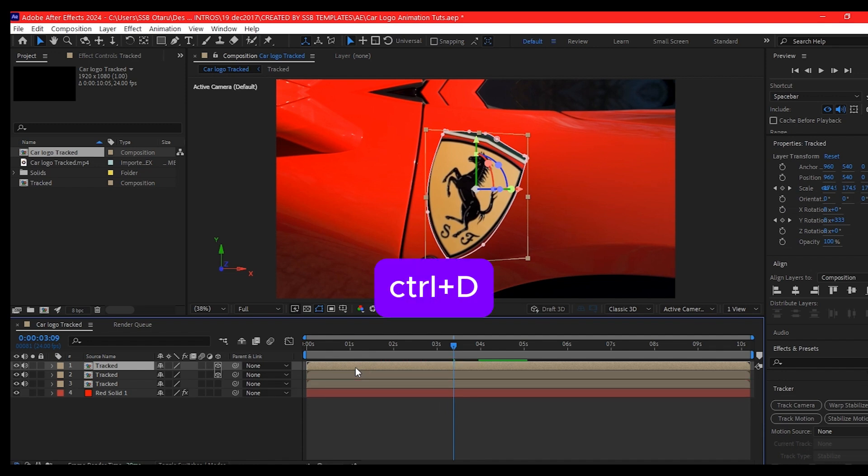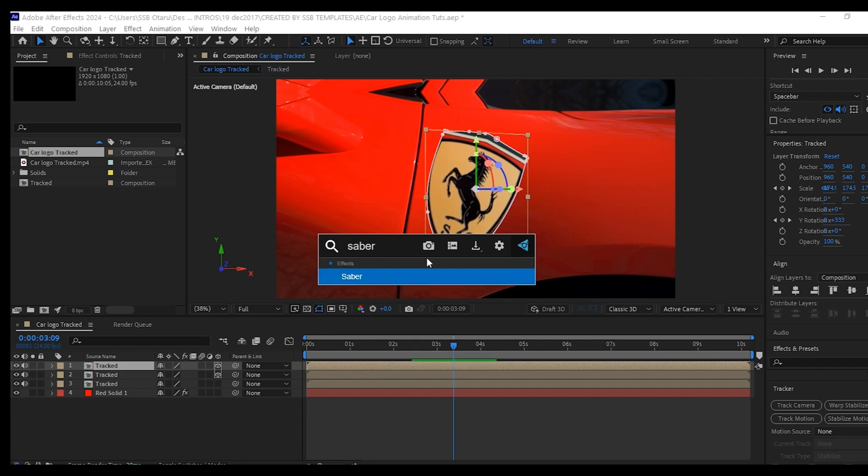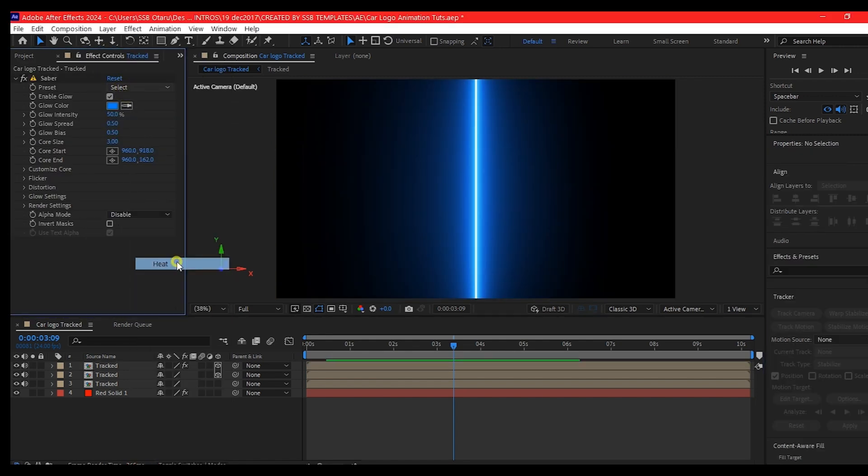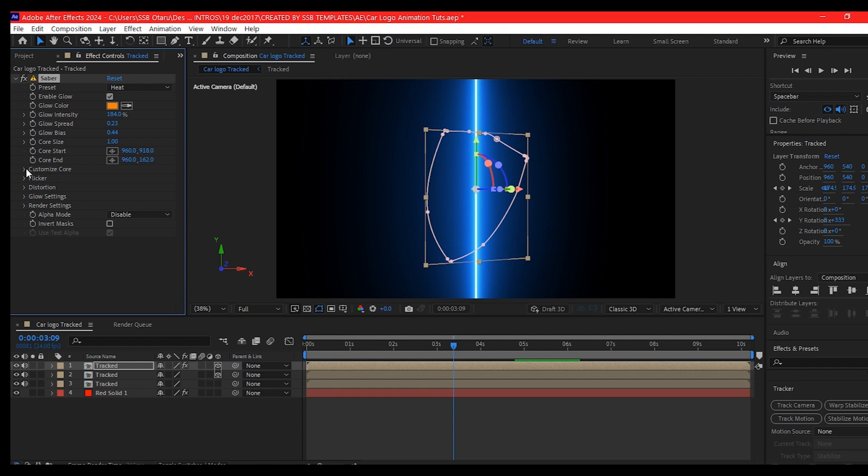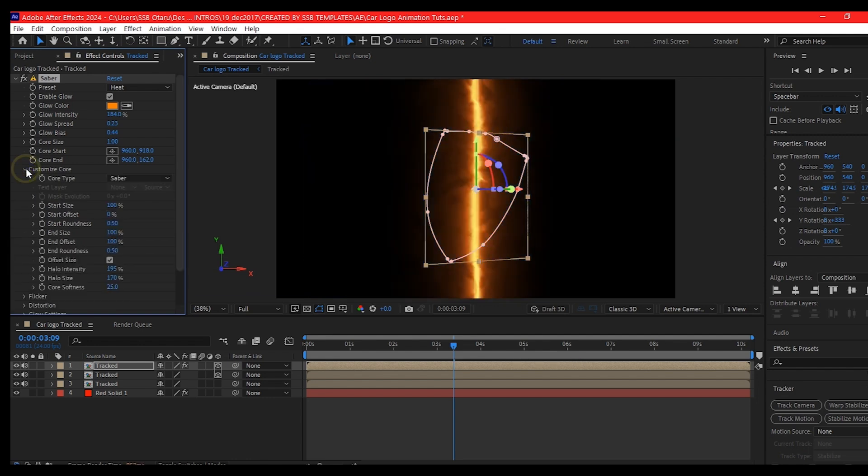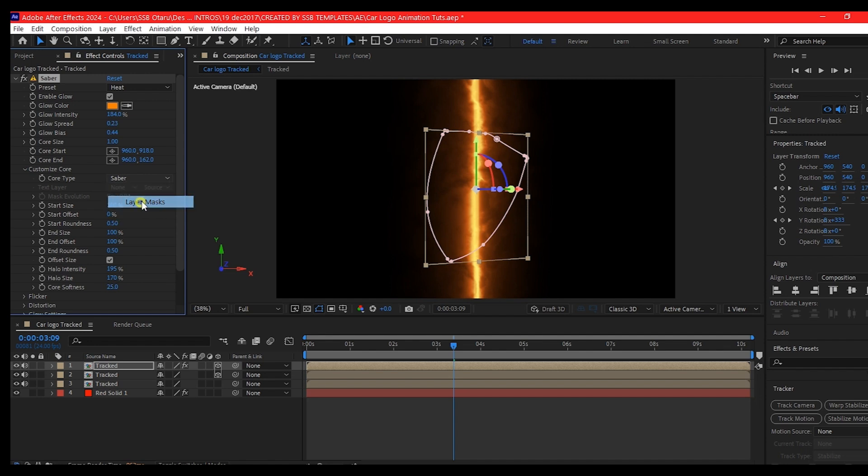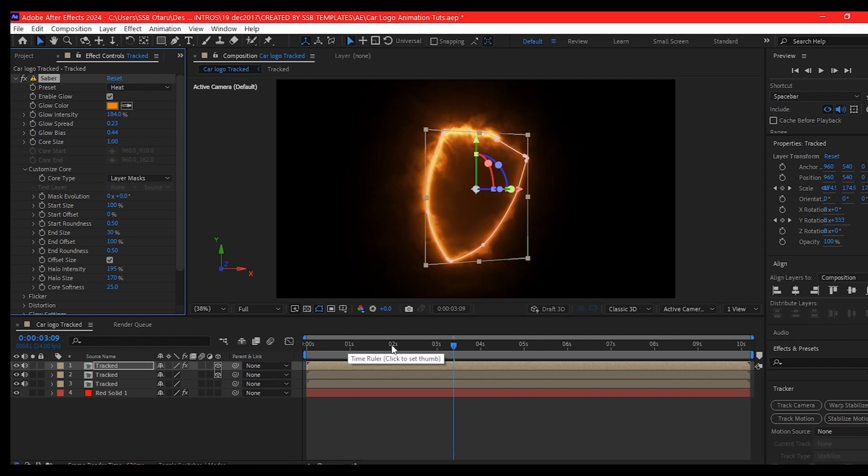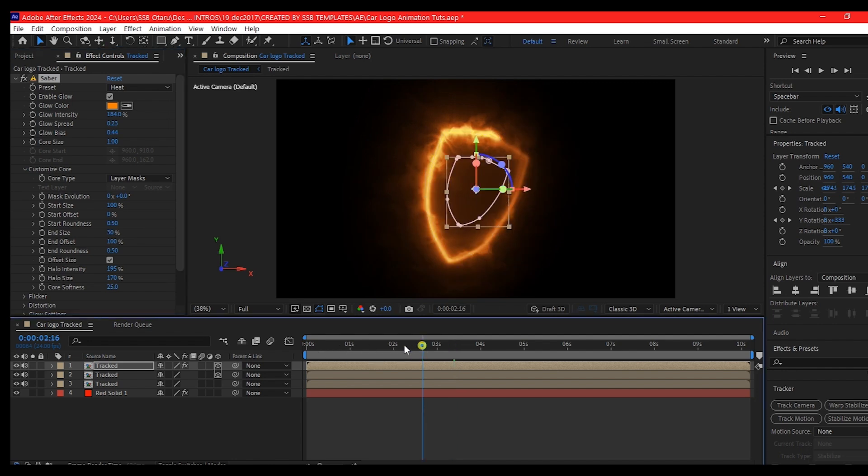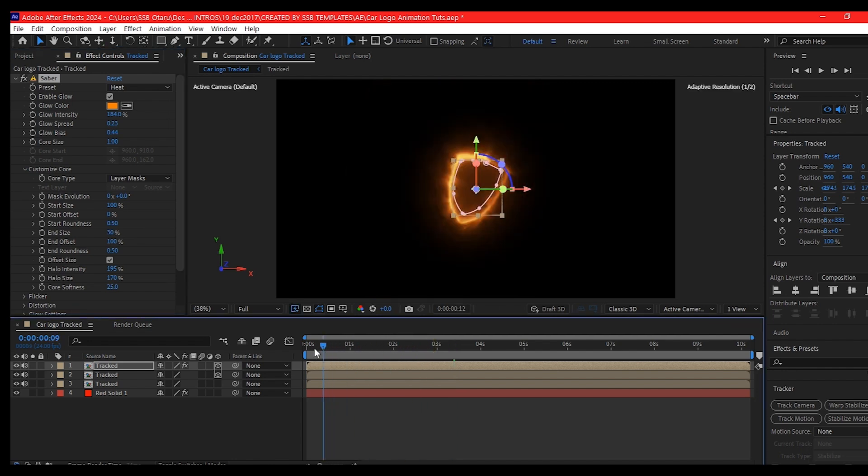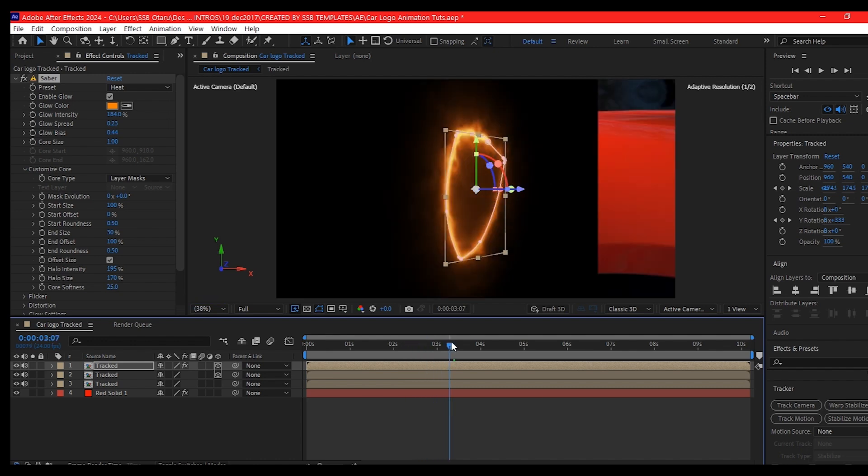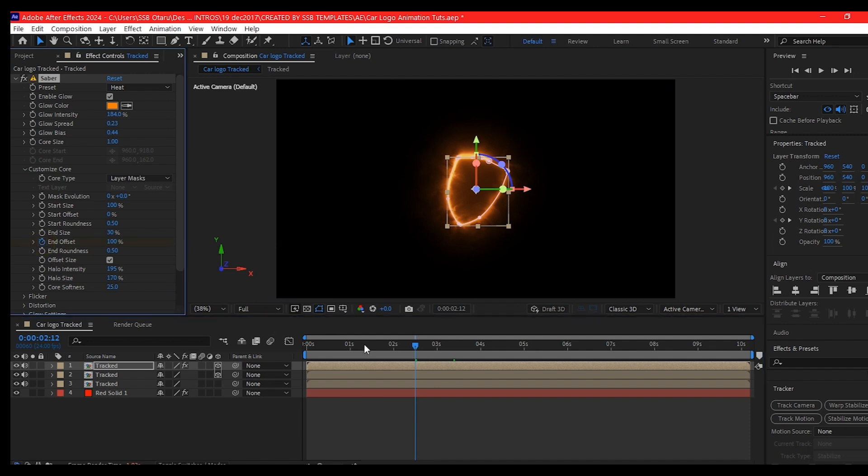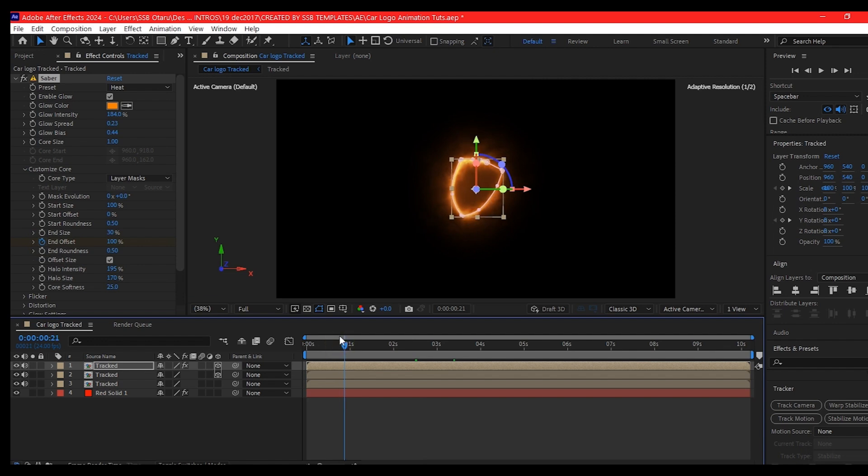So Control D on your keyboard to duplicate this layer. Then we're going to add the effect called Saber, set the preset to heat. Expand the custom core and change the core type to layer mask. We're going to go to the end size and make it 30. So move your time indicator to about the place where this started flipping up, about here, and set a keyframe for the end offset. We're going to move back to about 1 second backward in time and set the offset value to zero.